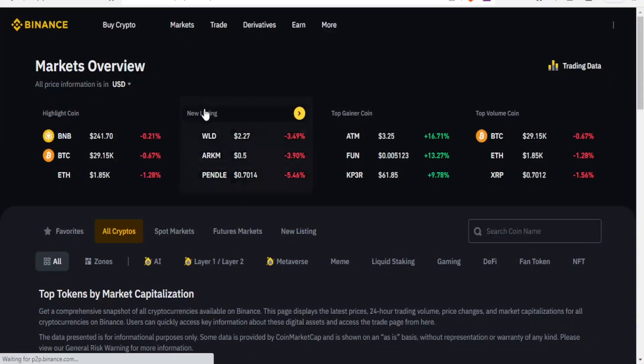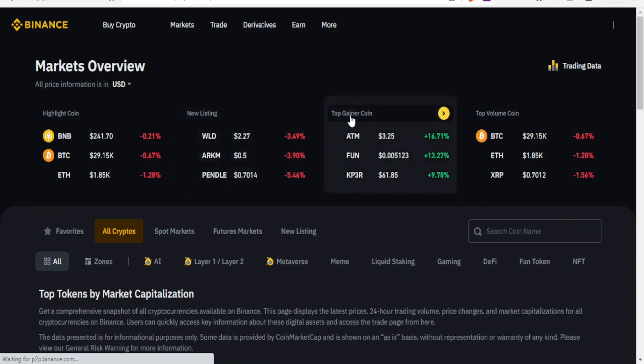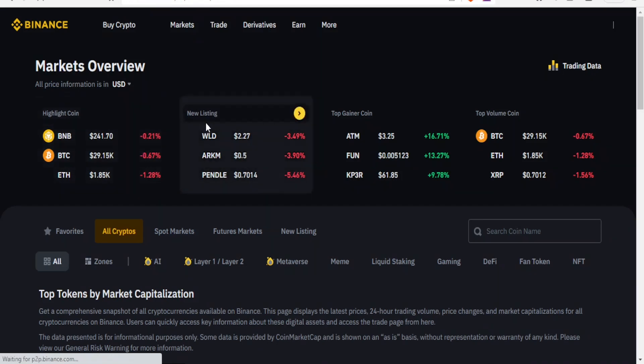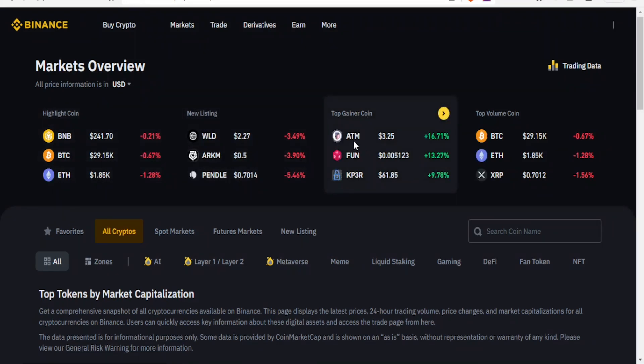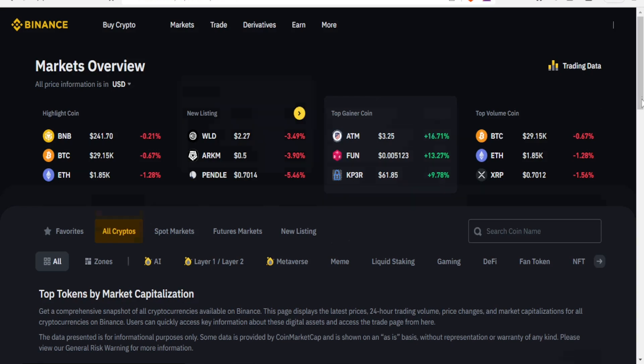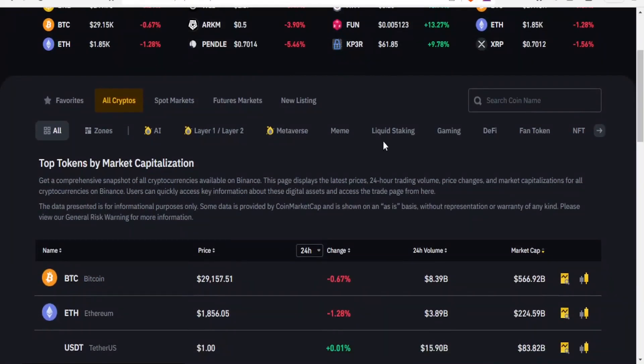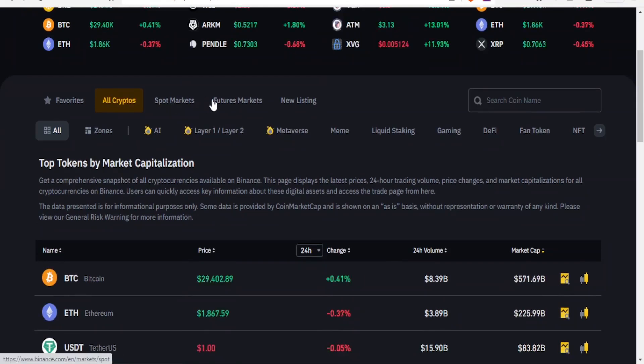You notice with markets overview I can have the new listings, the top gainer coin, and the volume here. For instance, you notice the BNB here, the new listing for WLD, and then the top gainers here, the ATM, and the top volume coin here is BTC. So I am able to see all that. And then down here I can view all cryptos, I can view spot markets, and then I can also see the future listings, future markets, or the new listings here.